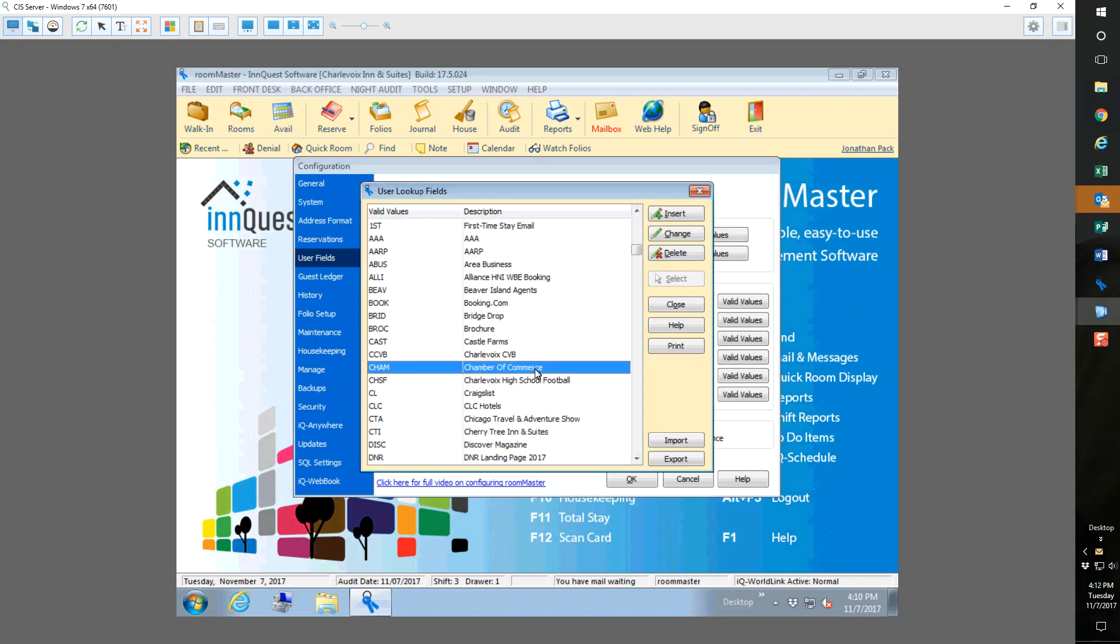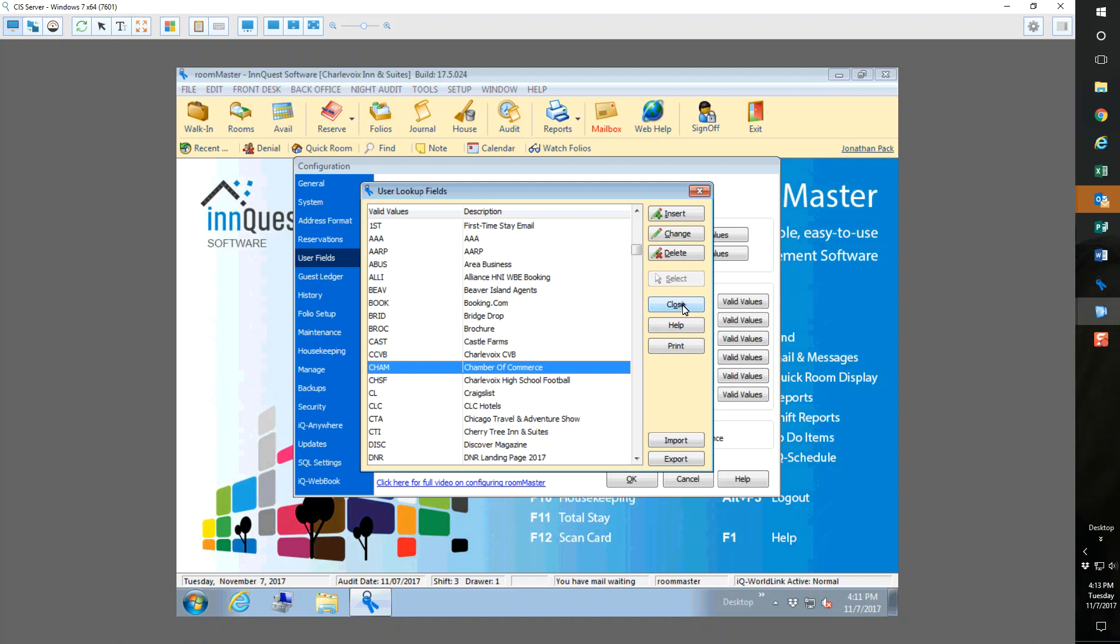There it is. Now I know that that's all set and it's important that I know this code right here is CHAM and I'm going to use that in webbook when I set up this promotional code. I have this, I ensured that.